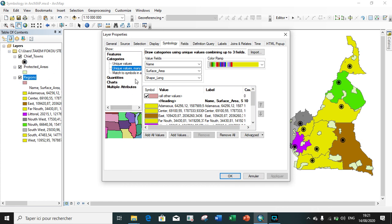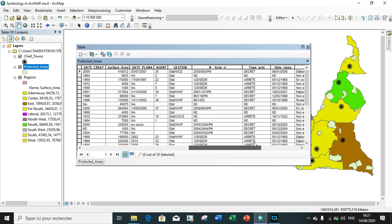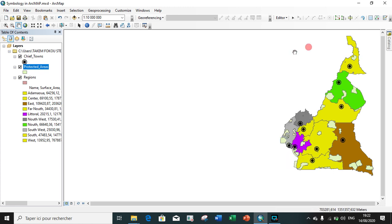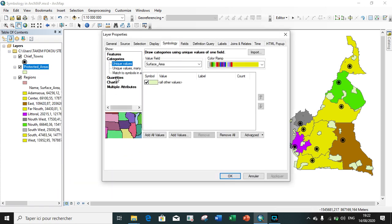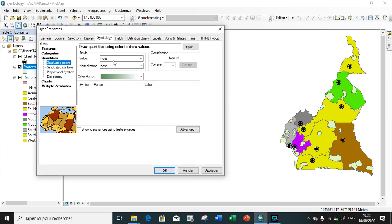We have now seen the symbology for the region shapefile. We move now to see how to apply symbology for a protected area shapefile. We open its attribute table so you can see the fields. If you want to apply symbology on the surface area field, we close and click on Properties. Under quantity symbology, we can quantify by graduated color, by graduated symbols, with proportional symbols, or lastly with dot density. We start with the first: graduated color. I choose surface area as my field.